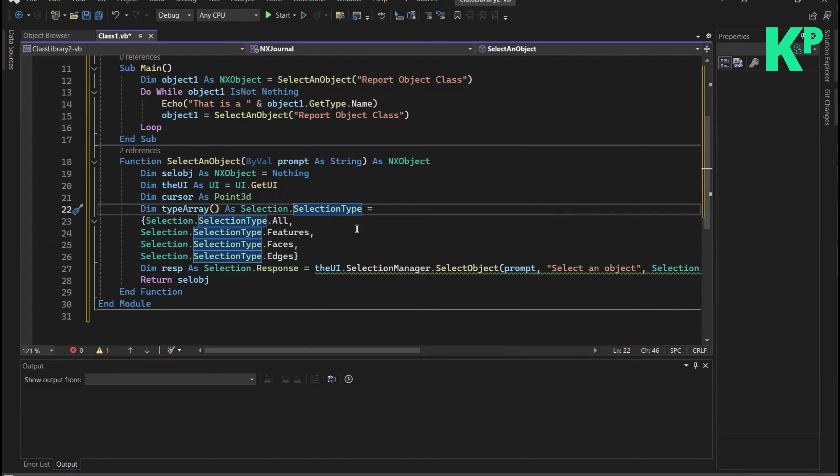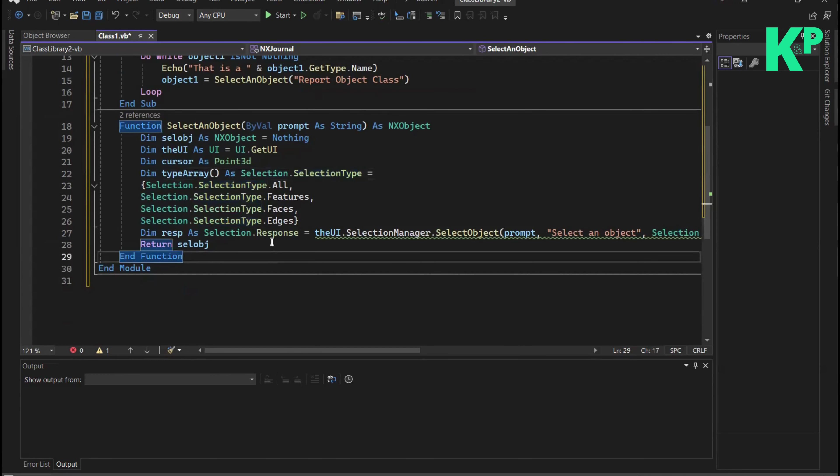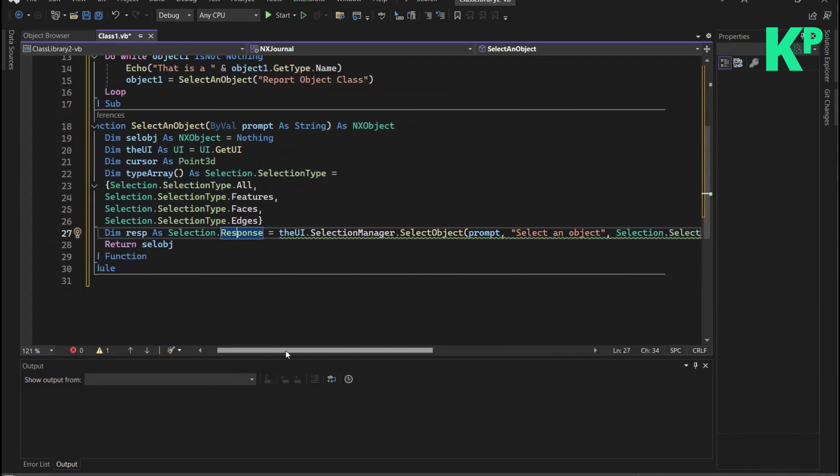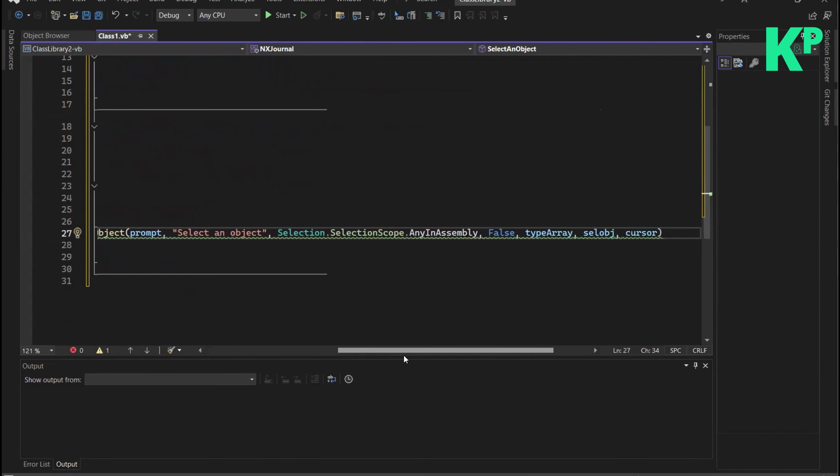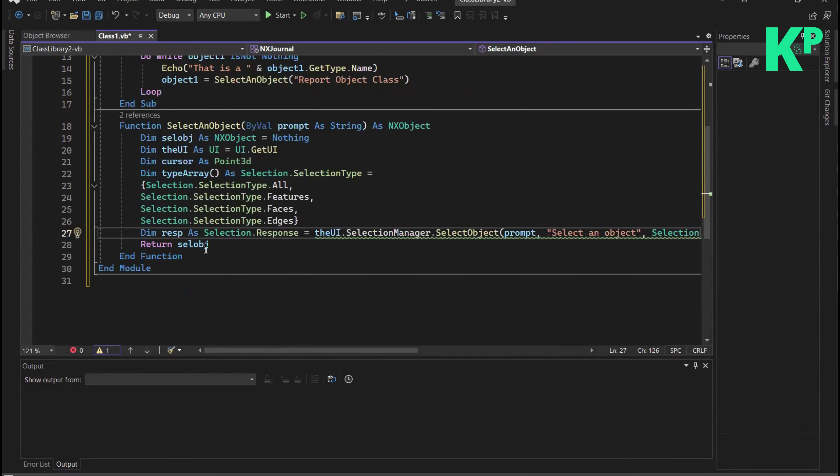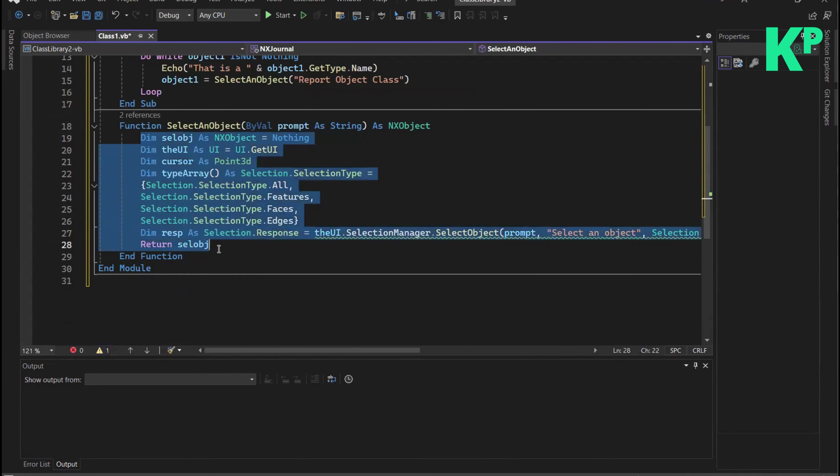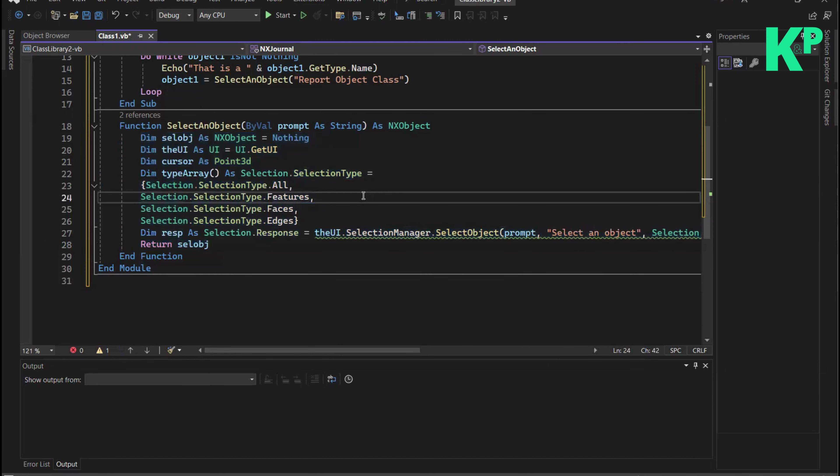We can define the selection using selection type, ensure if the response is received meaning if the user has really selected the object, and then return that object. We can define the selection scope and allow the selection using this standard set of lines. If you would like to include object selection from a user response into your code, you can copy this code block as is and it will work smoothly.